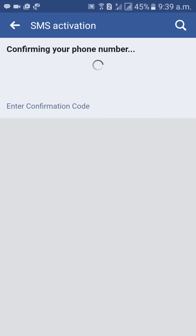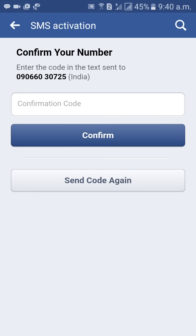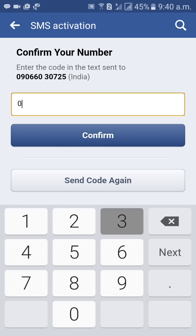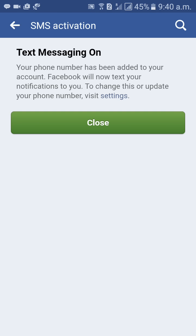You will receive a verification code on your mobile phone. The verification code is sent via SMS — for example, 034939. Enter that verification code and then click on Confirm. Then click on Close.